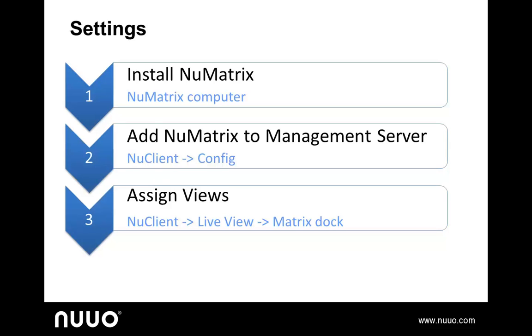We will introduce the first two steps in this video, and demonstrate the video display setup and control in the next video. Now, let's go to a more detailed demonstration.